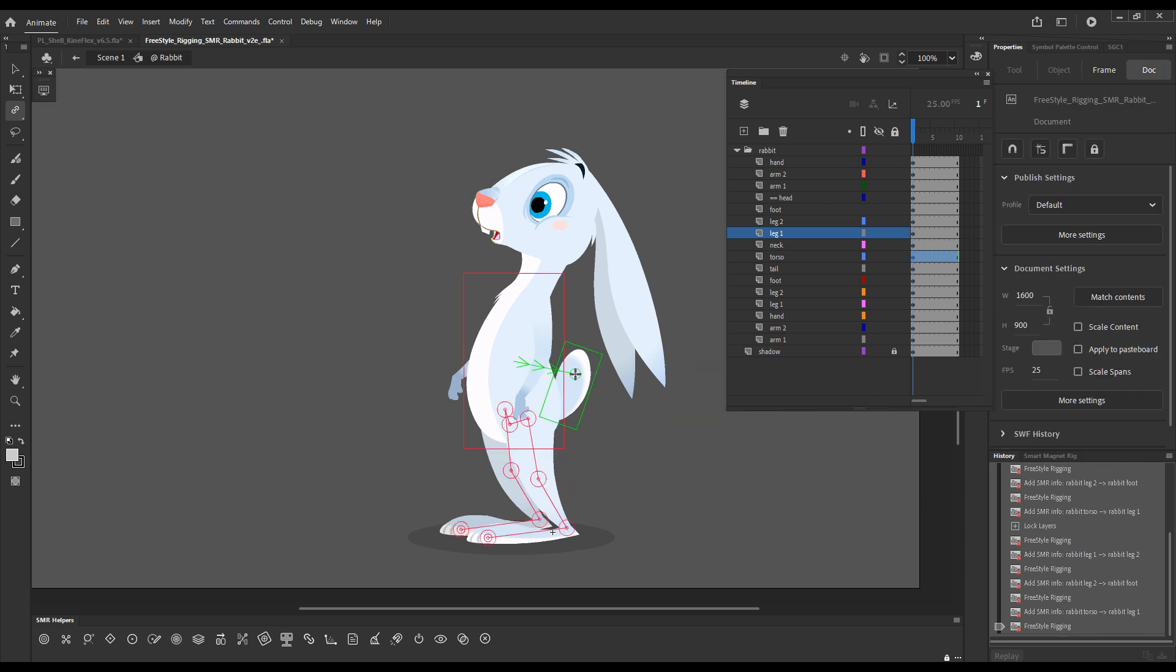See the only two boxes are the torso and the tail. Everything else is represented by a line and these are elements that are not available for rigging.